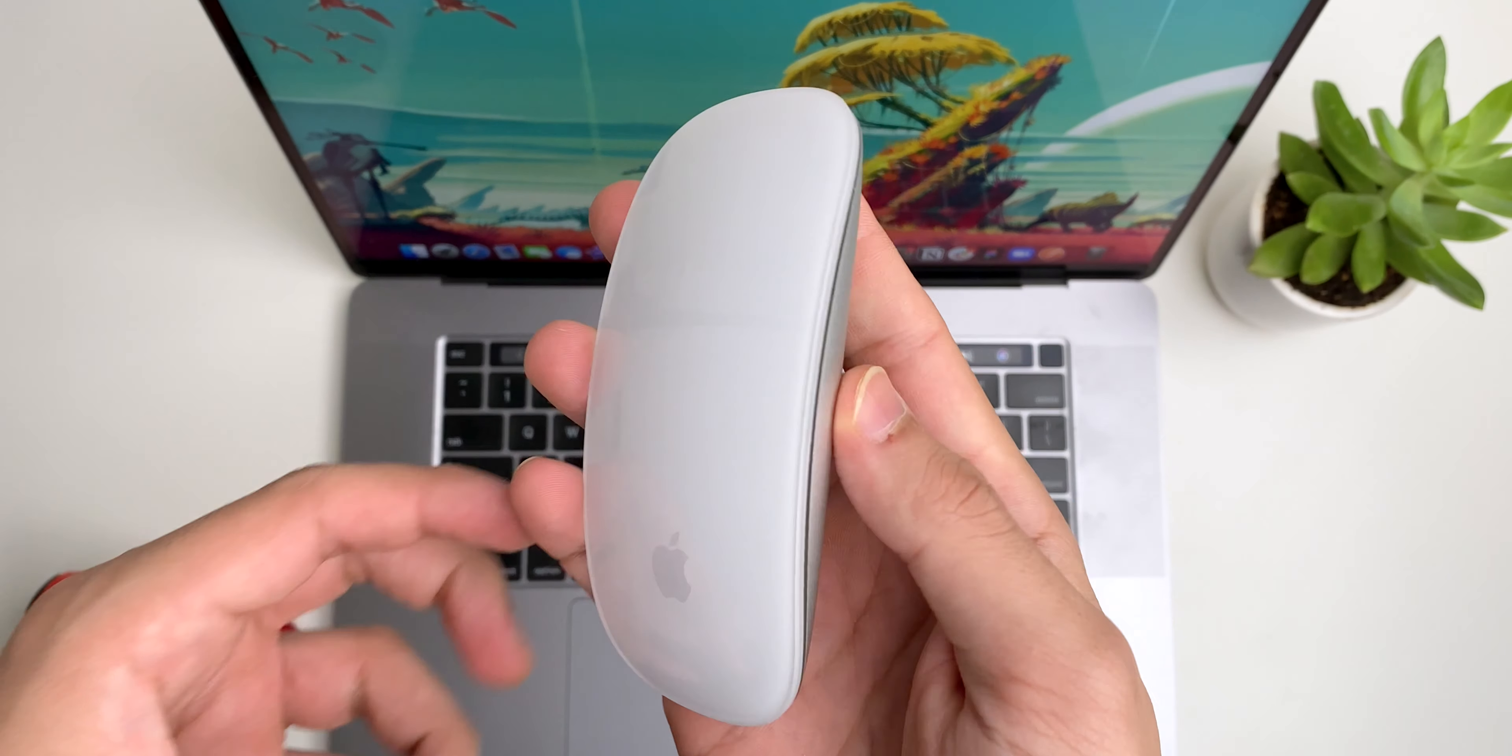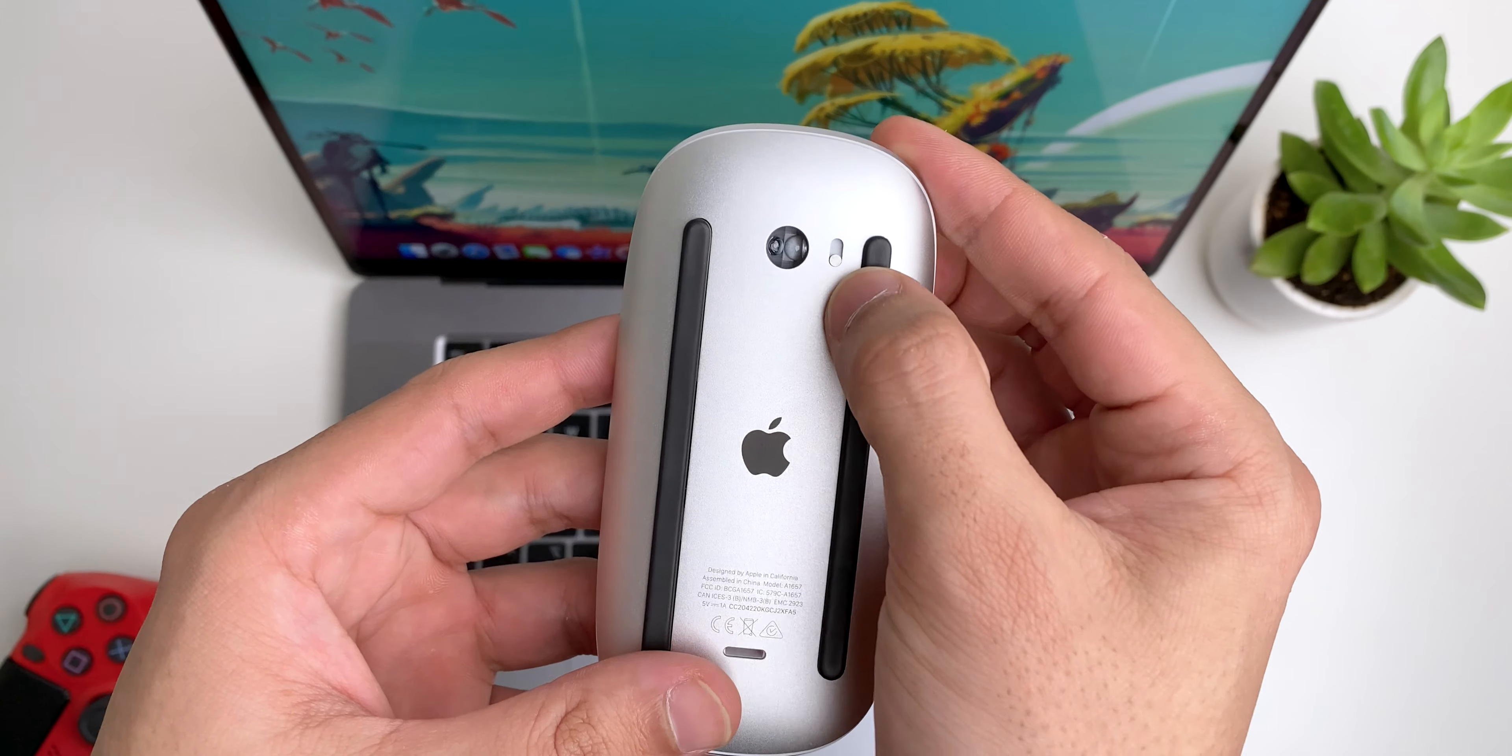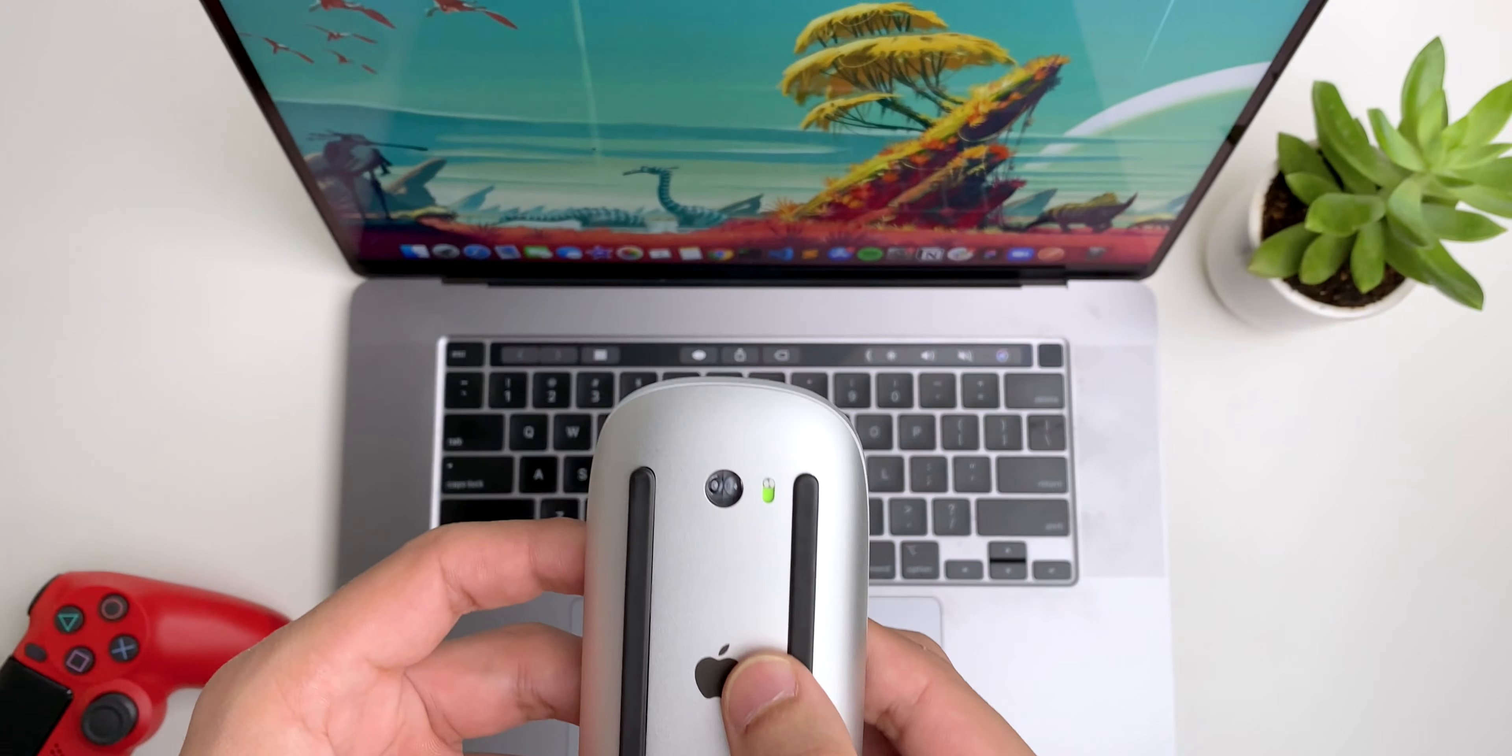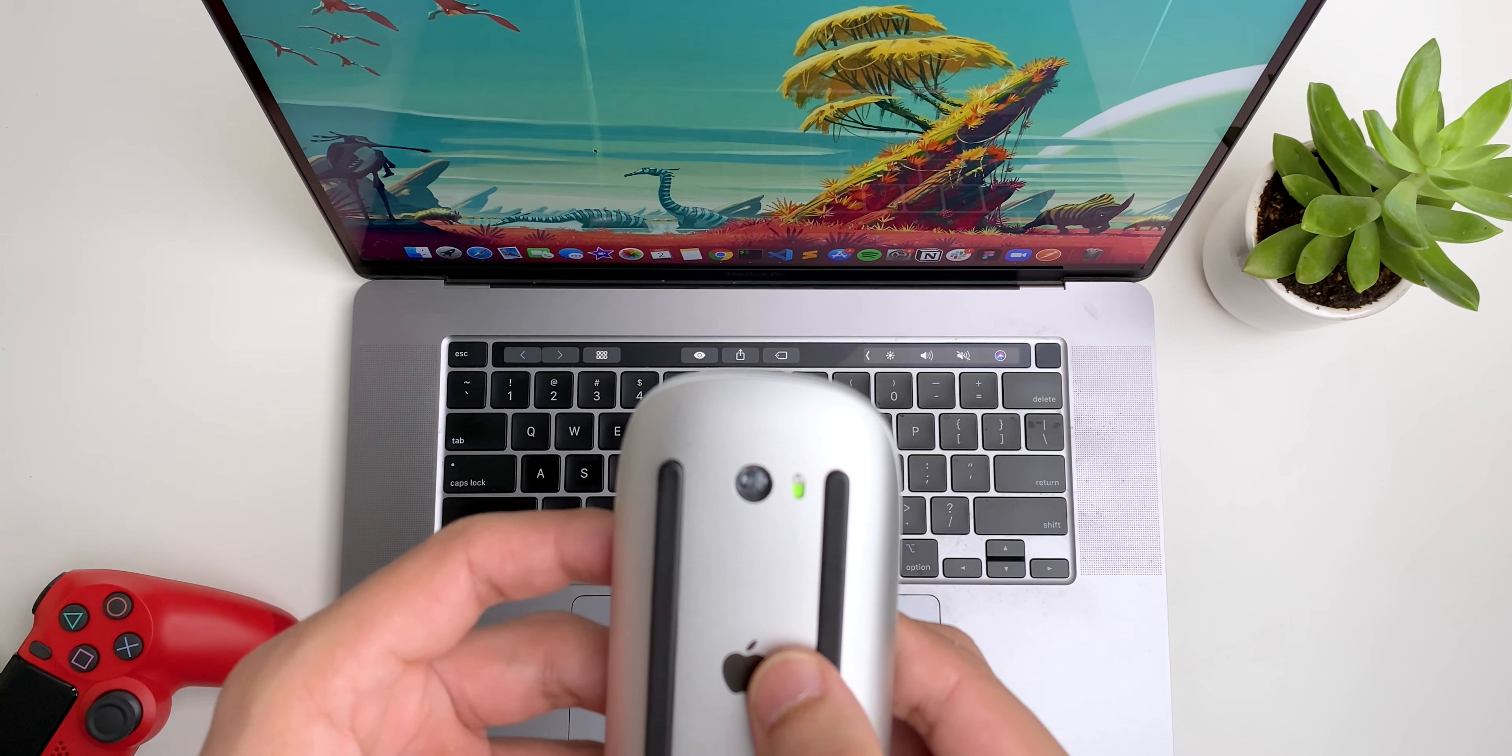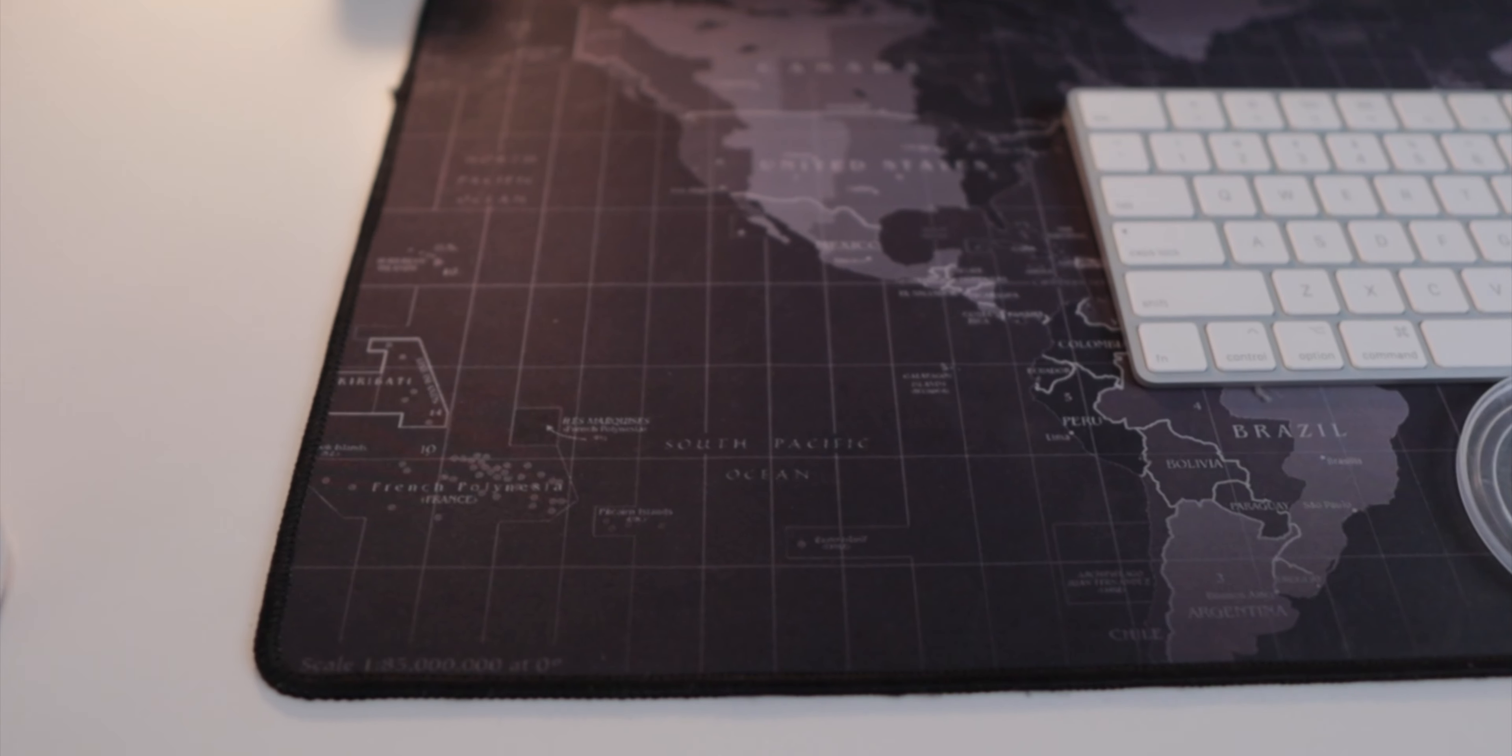I might as well get the Magic Trackpad because using gestures is very integral to my daily workflow on Mac OS.